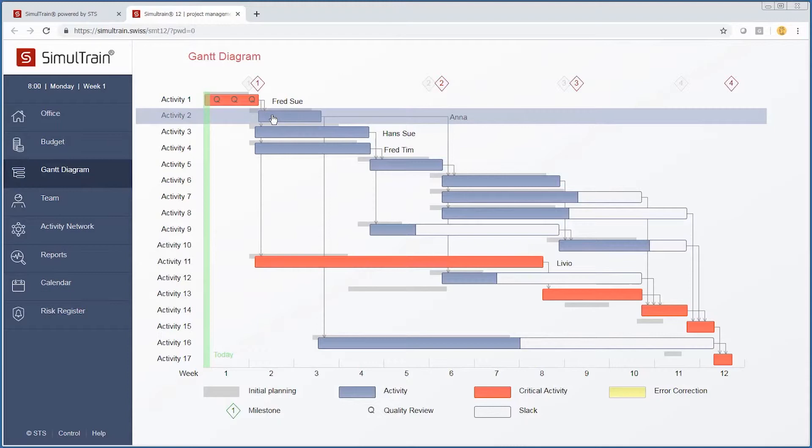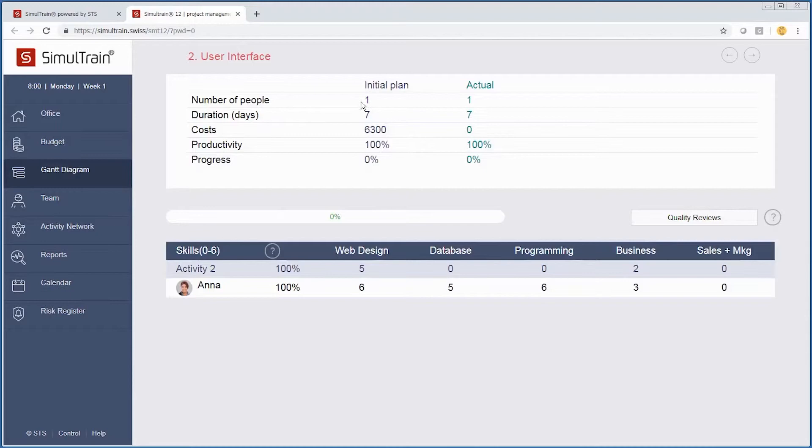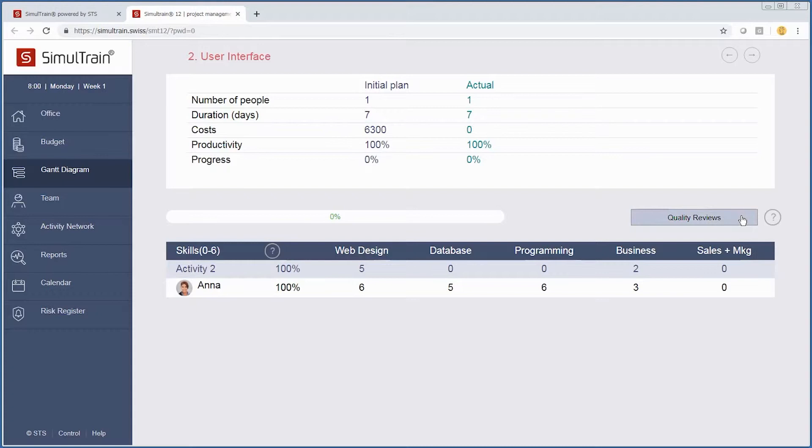By going back to our activity, we can see we have assigned Anna to this project. Anna is probably the right person for this job because our initial plan said one person, we have assigned one person, and the days are correct.